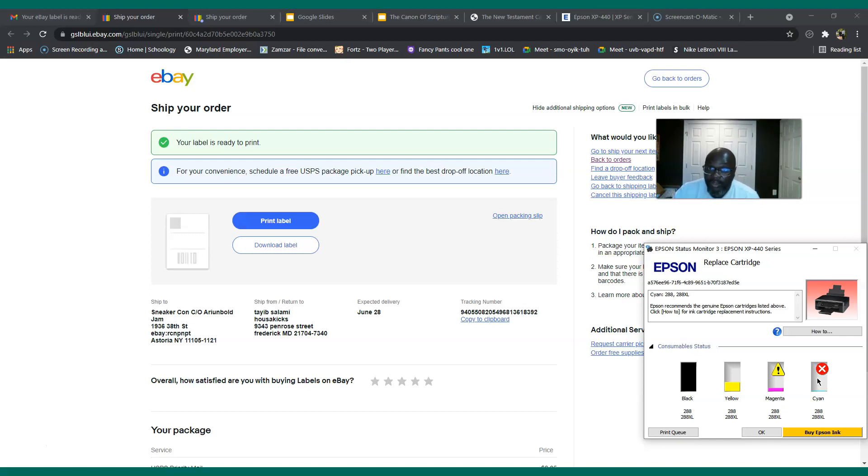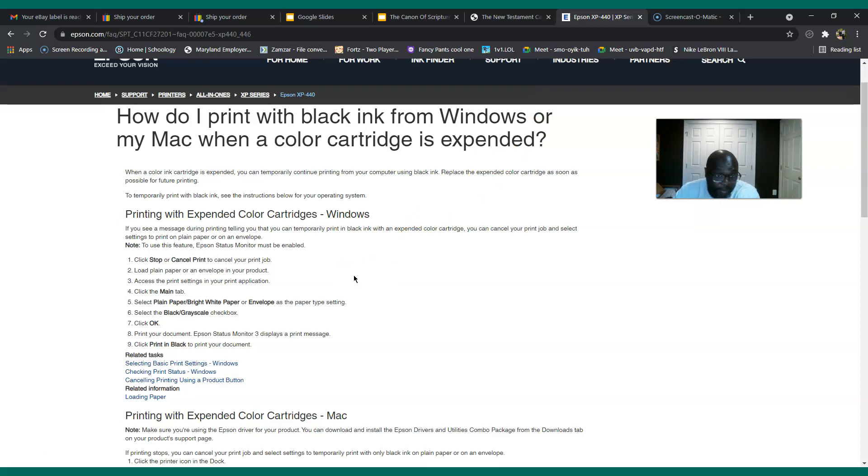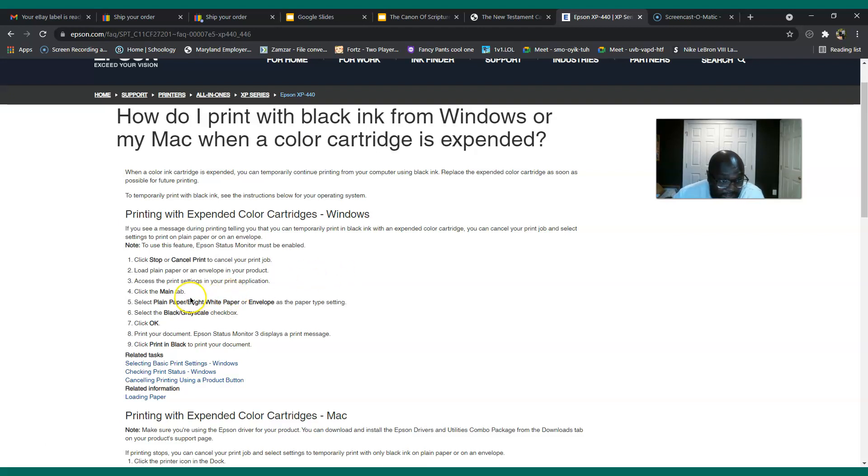So I went on Epson and I read on how to do it. So this is the instruction. If you look at my screen, they're telling you first you have to turn the Epson Status Monitor on, which it is on my printer, and I had to change the printer to black and grayscale.